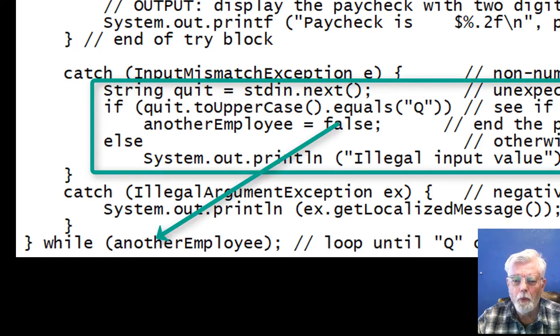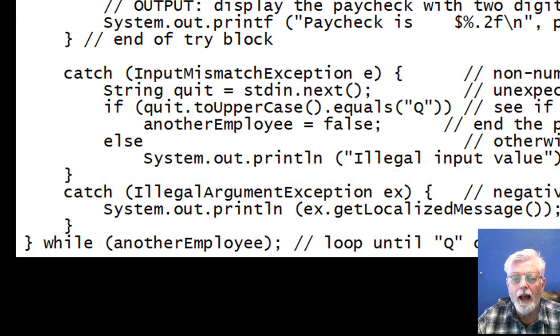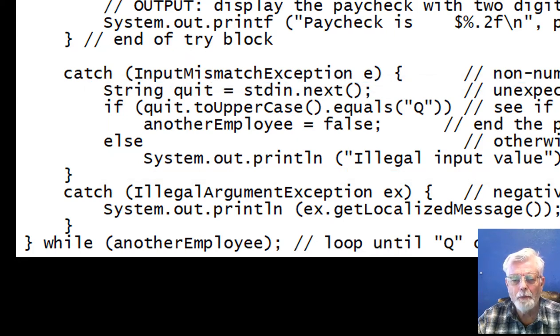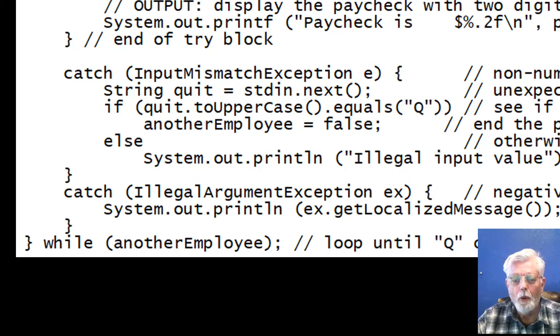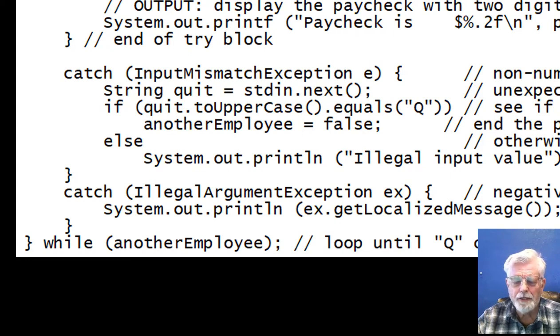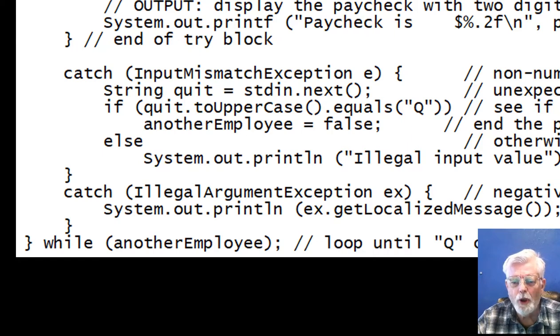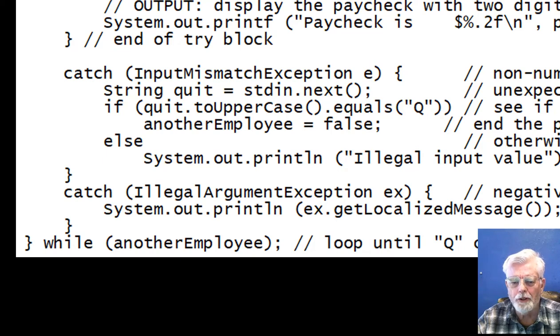If it is a Q, break out of the do-while loop. Otherwise, display the error message. I'm using a boolean variable named another employee to decide on whether or not to keep the program looping. When the variable was declared at the top of the program, it was set to true. It is being tested at the bottom of the loop. It is the code inside the catch block that sets another employee to false when a Q is entered.